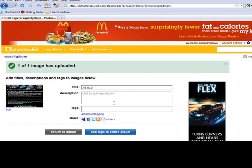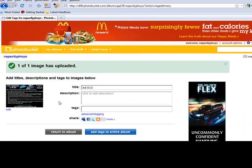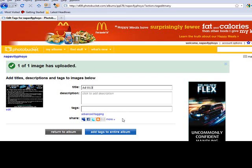And then I'm not going to add any tags, but I highly recommend if you create these type of ads, you do create tags. It's keywords, and this will help you actually place your images in Google organic searches. So I'm just going to go ahead and return to Album.